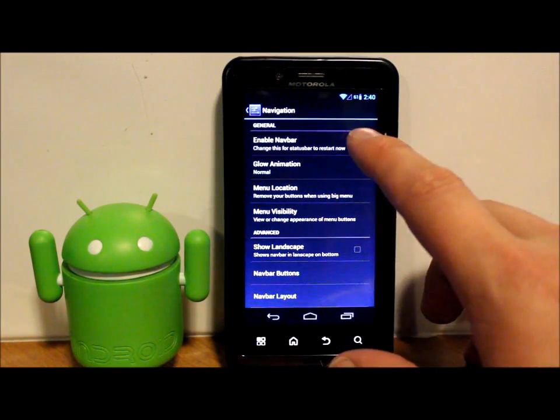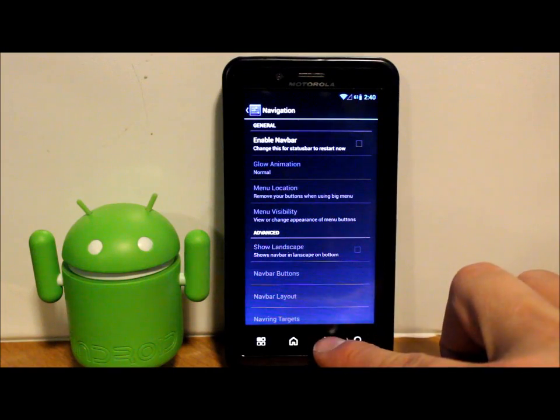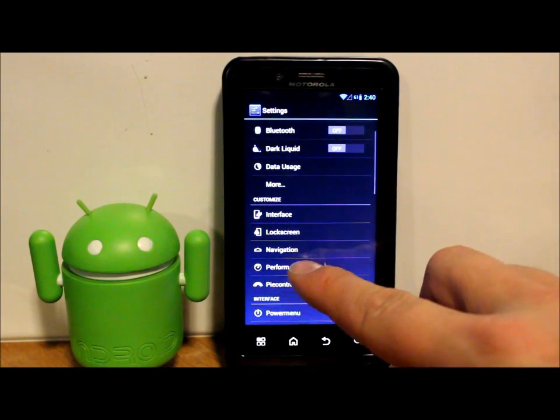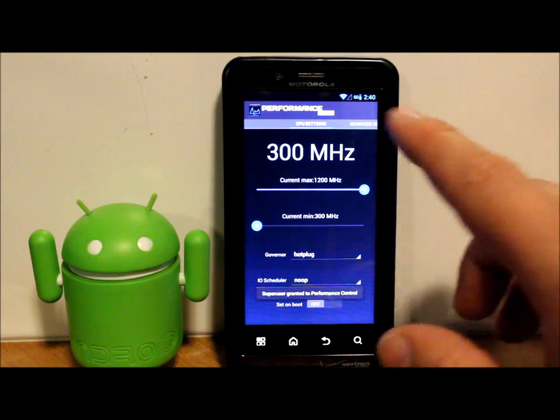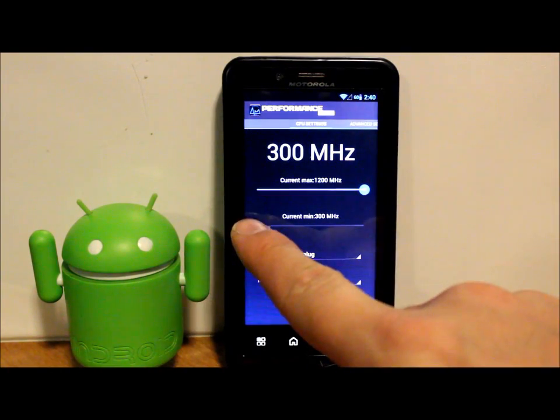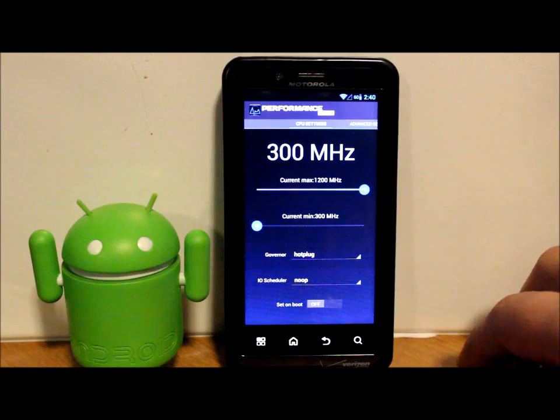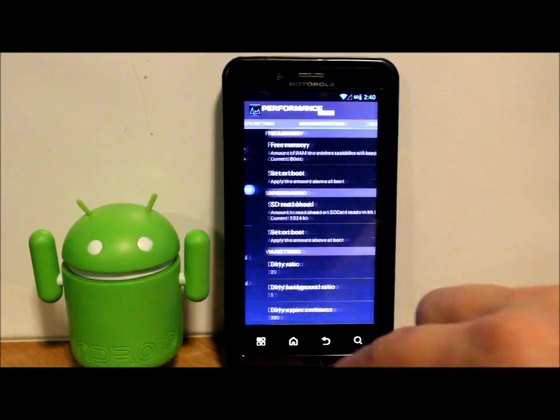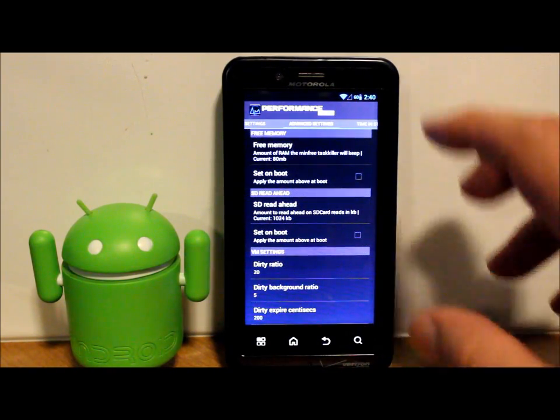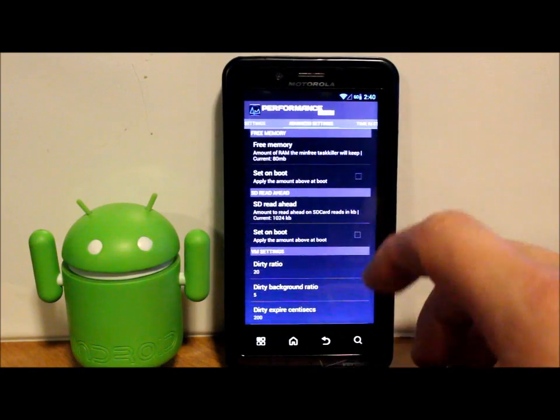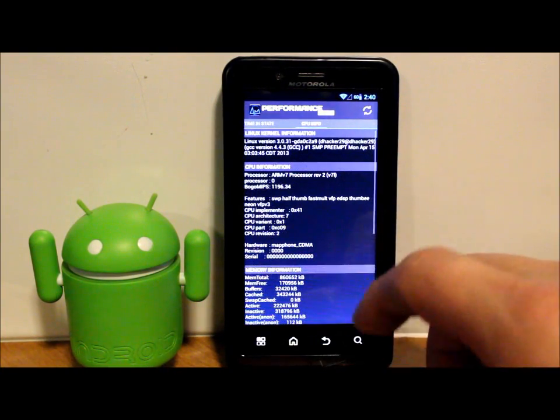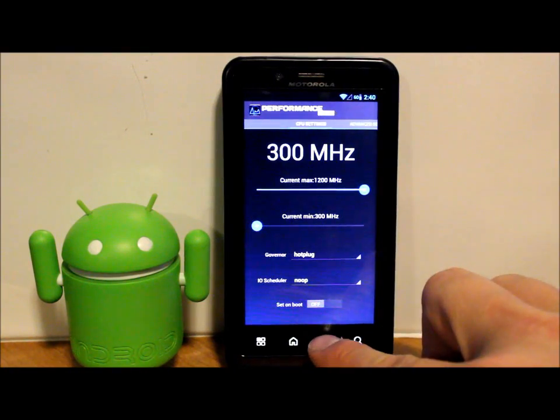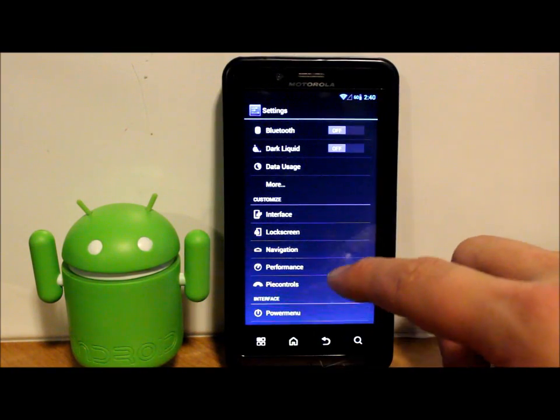It also has performance, so you have performance controls for changing your min CPU speed and your max governor, schedulers, all those goodies, SD card read heads and free memory settings, time of states, CPU information. You do have this built into the user settings.